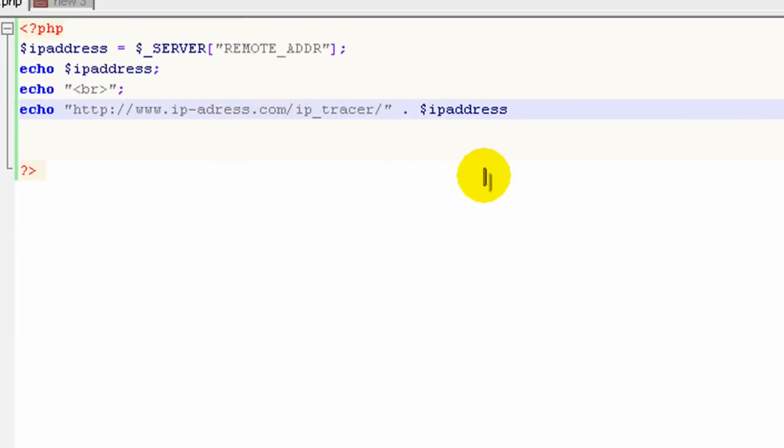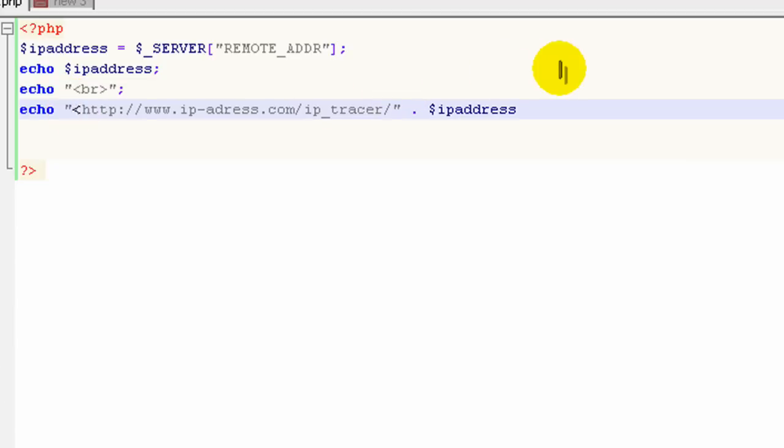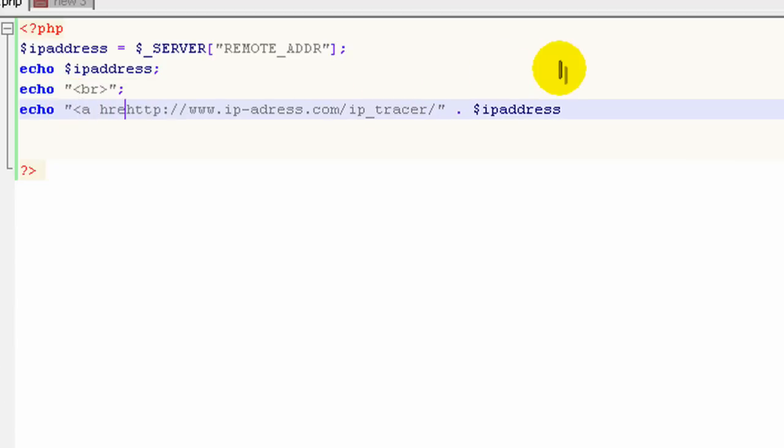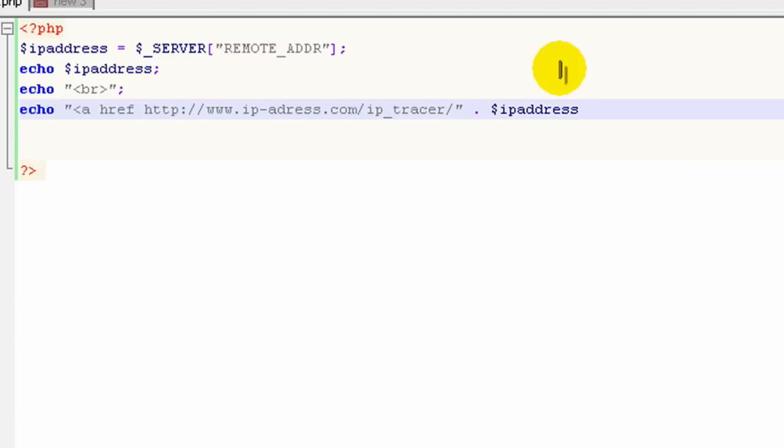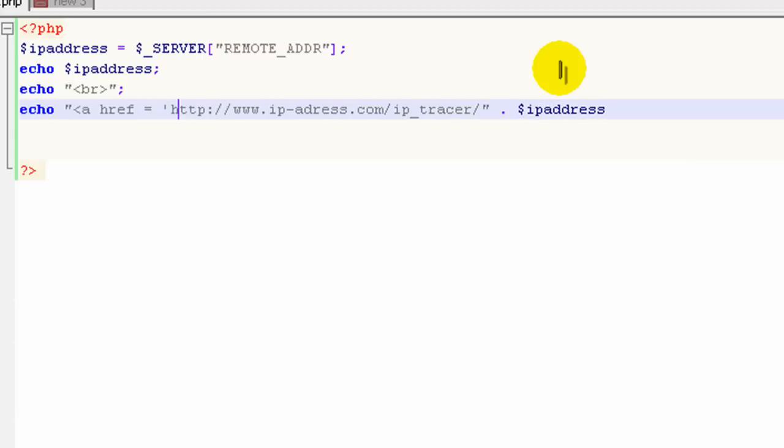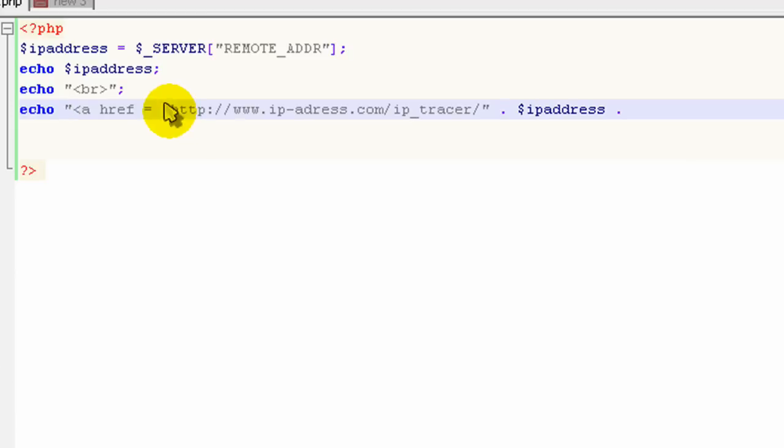Alright, so we've seen what happens when we run this script. What would happen now if we made it a link, an HTML link? So it would be a href, and we'll set that equal to our URL. Now remember, you've got to be able to tell the difference between double quotes and single quotes.